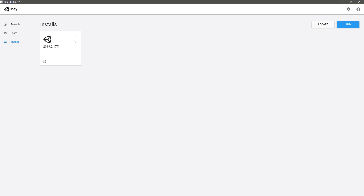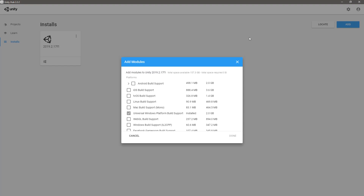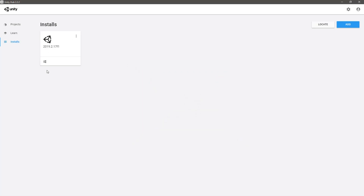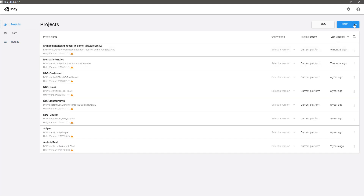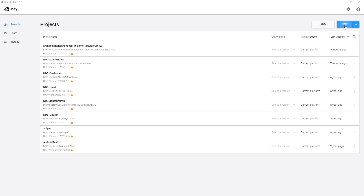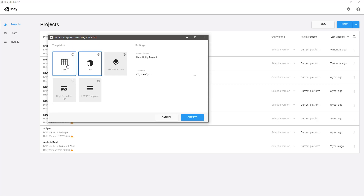Here I can add modules if I want. Let's go to Projects and create a new project with this version. Definitely it's going to be a 3D game, not a 2D one.